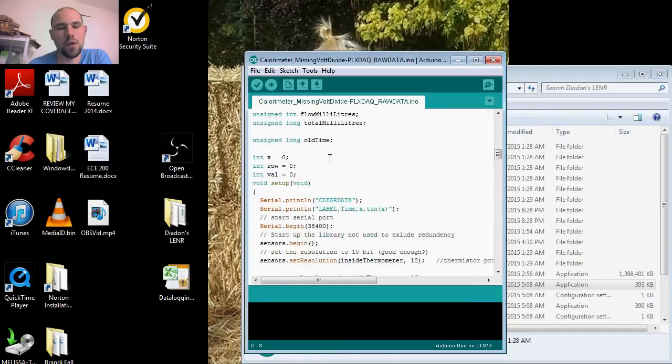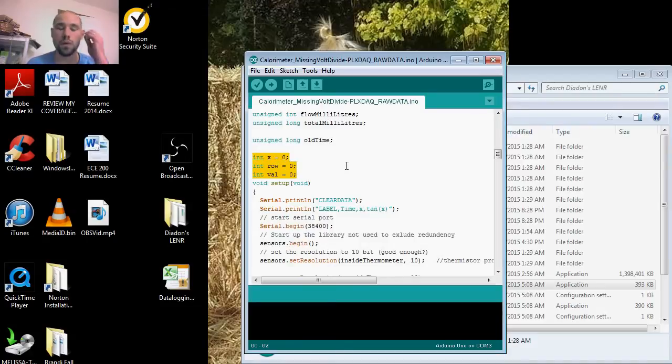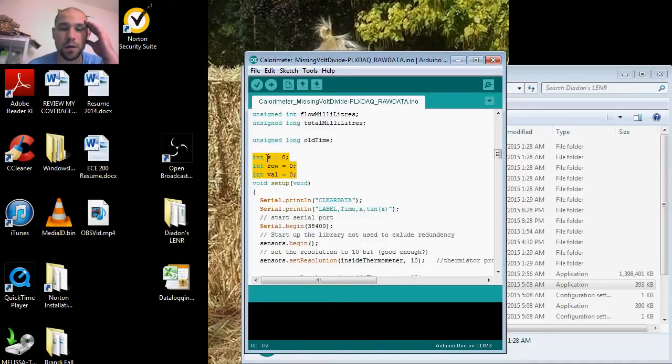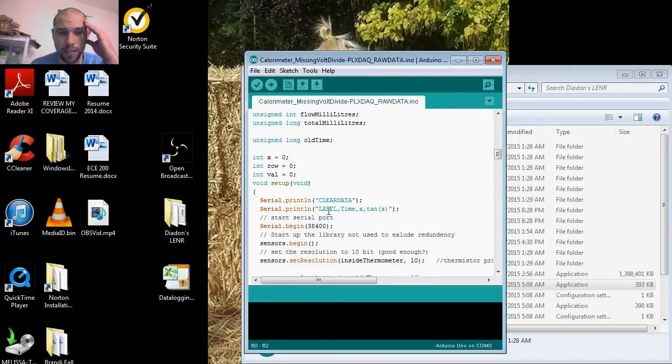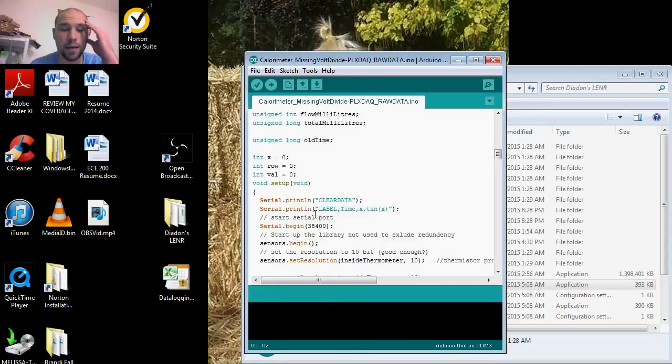The important part is we want to set our INT for column, row, and value. Under void setup, we want to have a serial print line for clearing the data and a serial print line for labels to label our timestamp.